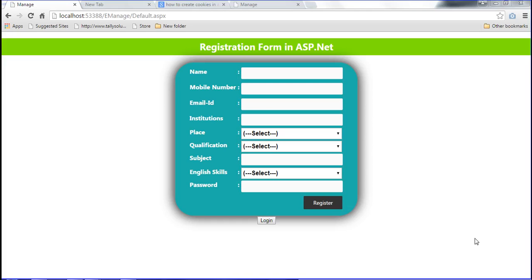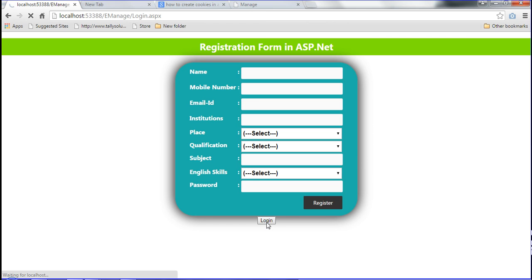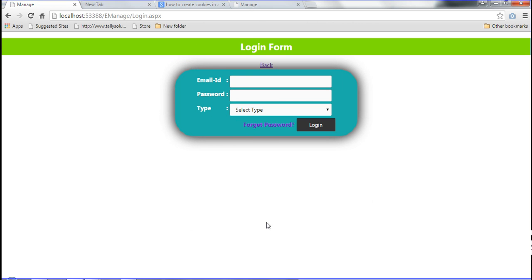Hi friends, I am Prabhakaran. In the previous video I told you about how to register data in ASP.NET. Now I am telling about the login form — how to log in using cookies. In this video I am telling about how to log in to that project and how to set that cookie for the login form.